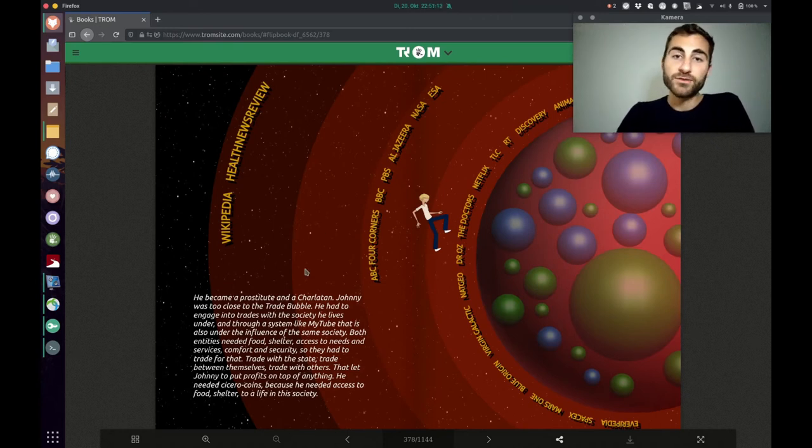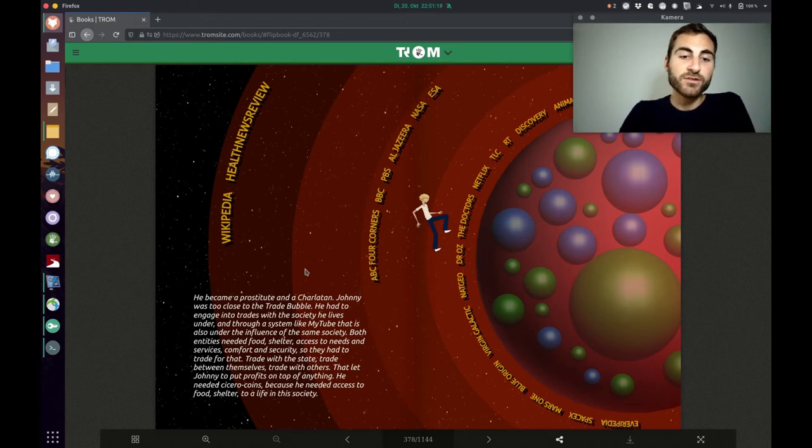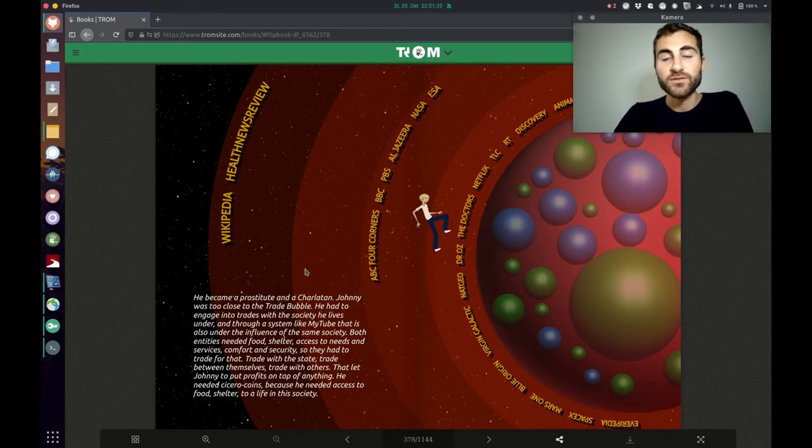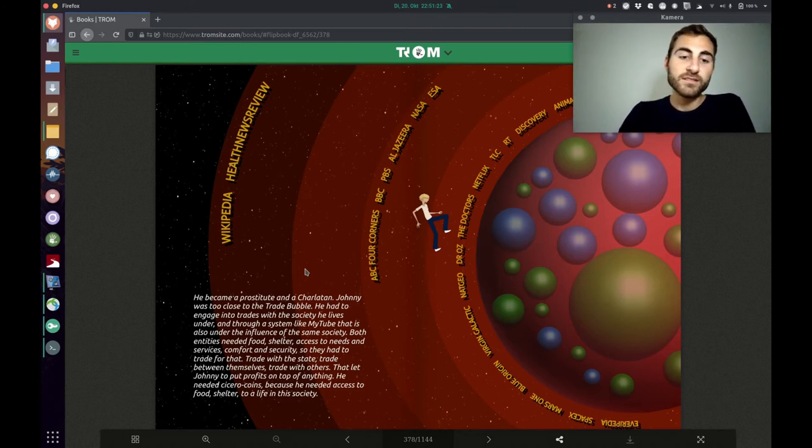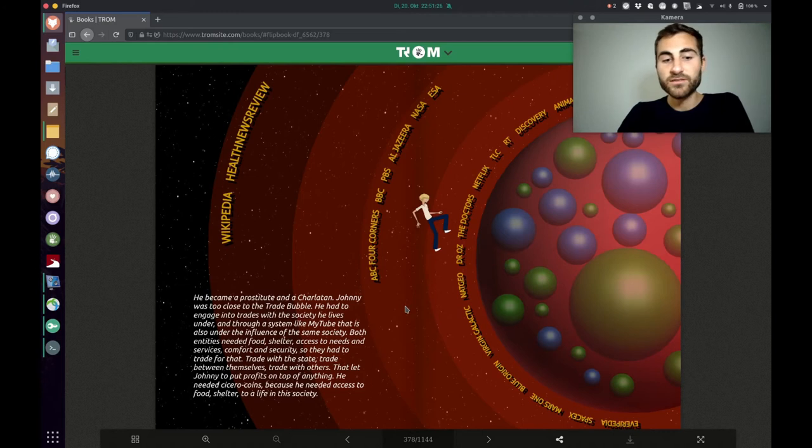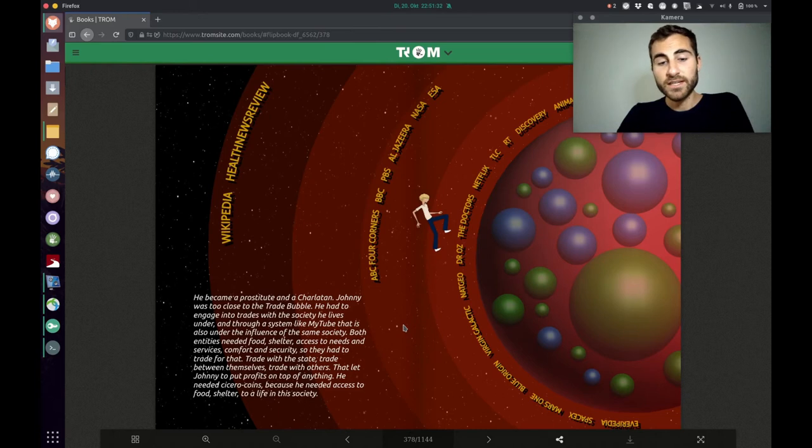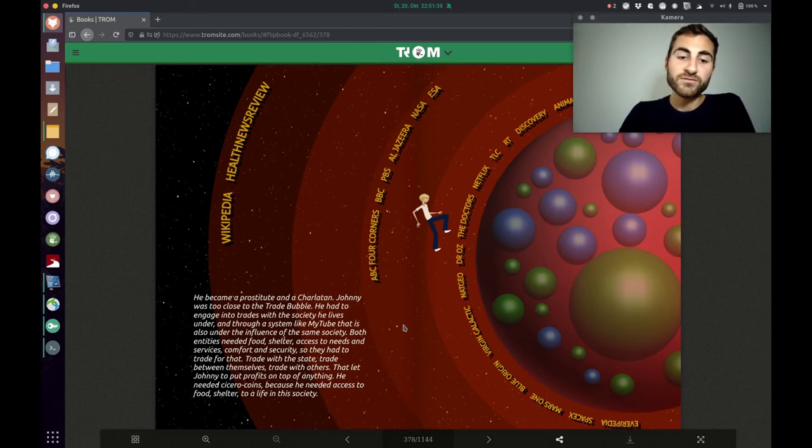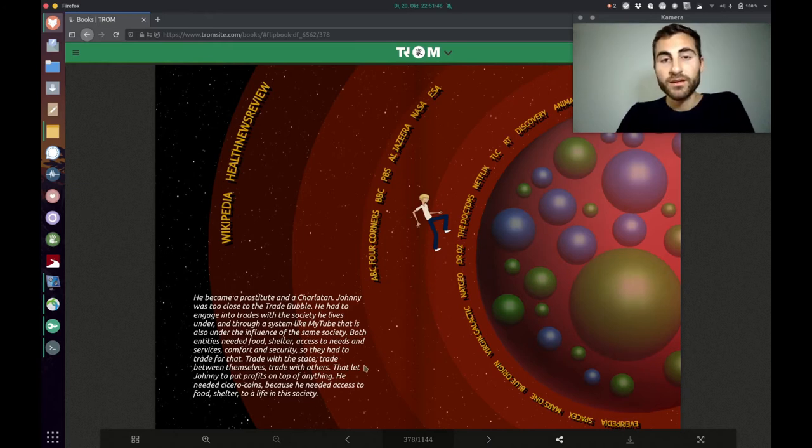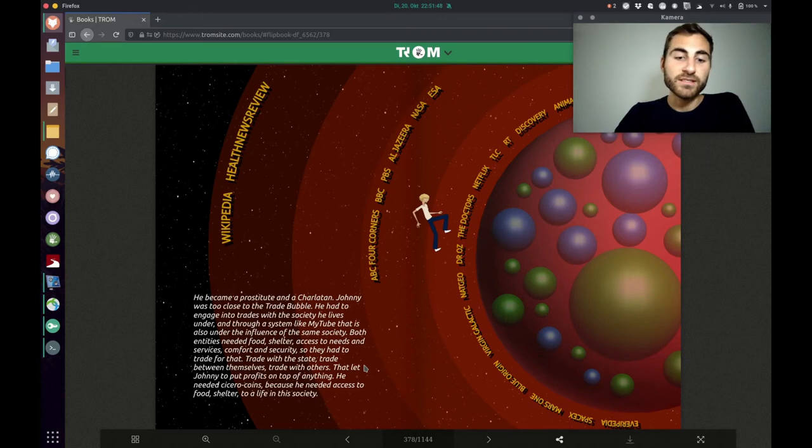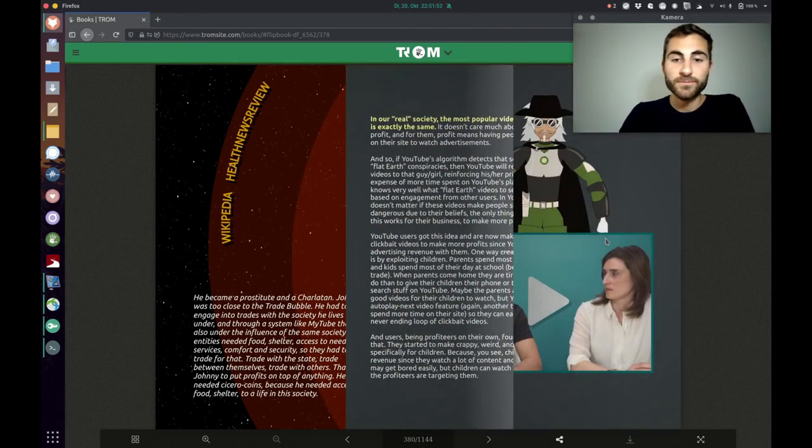Johnny was too close to the trade bubble. He had to engage into trades with the society he lives under and through a system like Mytube that is also under the influence of the same society. Both entities needed food, shelter, access to needs and services, comfort and security so they had to trade for that. Trade with the state, trade between themselves, trade with others. That led Johnny to put profits on top of anything. He needed Cicero coins because he needed access to food, shelter, to a life to this society.